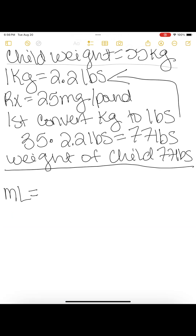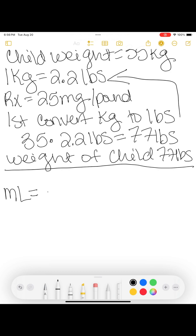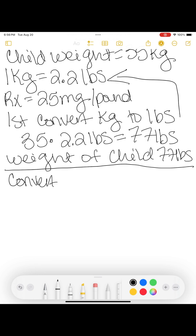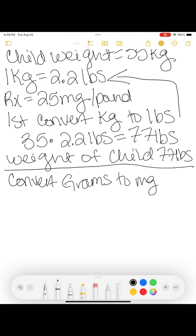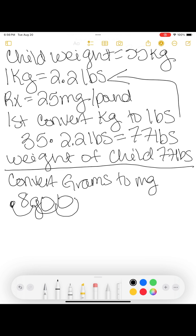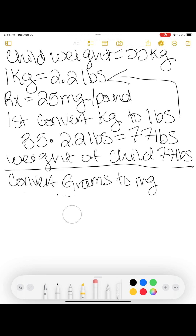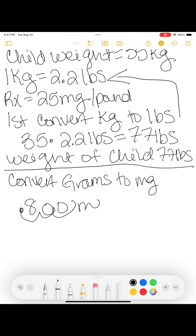The next step is to convert grams to milligrams. Grams is a larger unit of measurement, and we're moving to a smaller unit, so the number is going to appear bigger. To convert grams to milligrams, the easiest way is to move the decimal three places. So you move it one, two, three — and you get 800 milligrams.